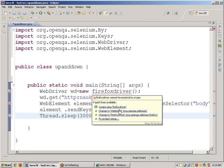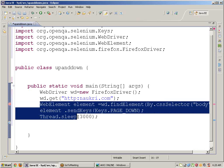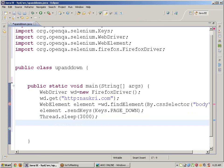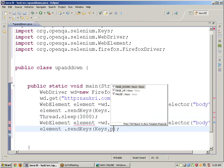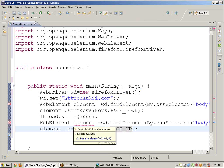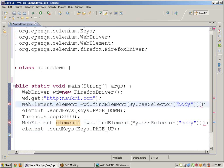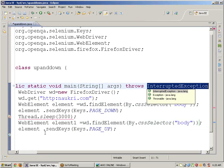For page up, it is the same as page down — copy the code and change it to PAGE_UP. Keep the reference as element one so it will come down, then go up. Add element one focus and the address declaration.